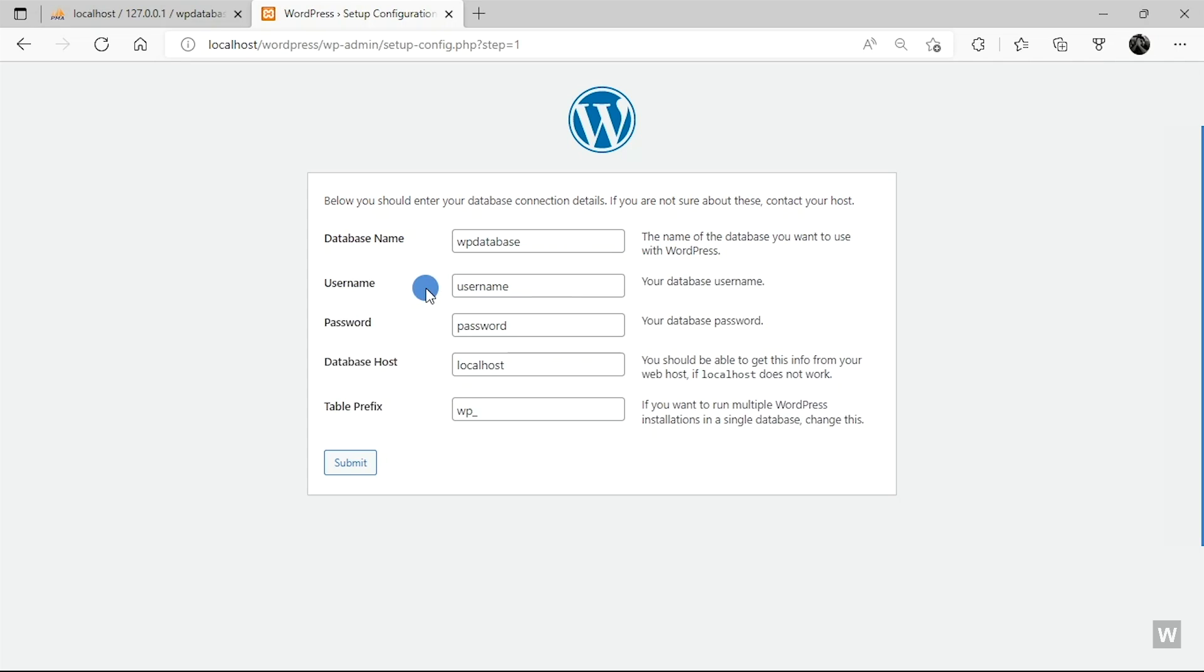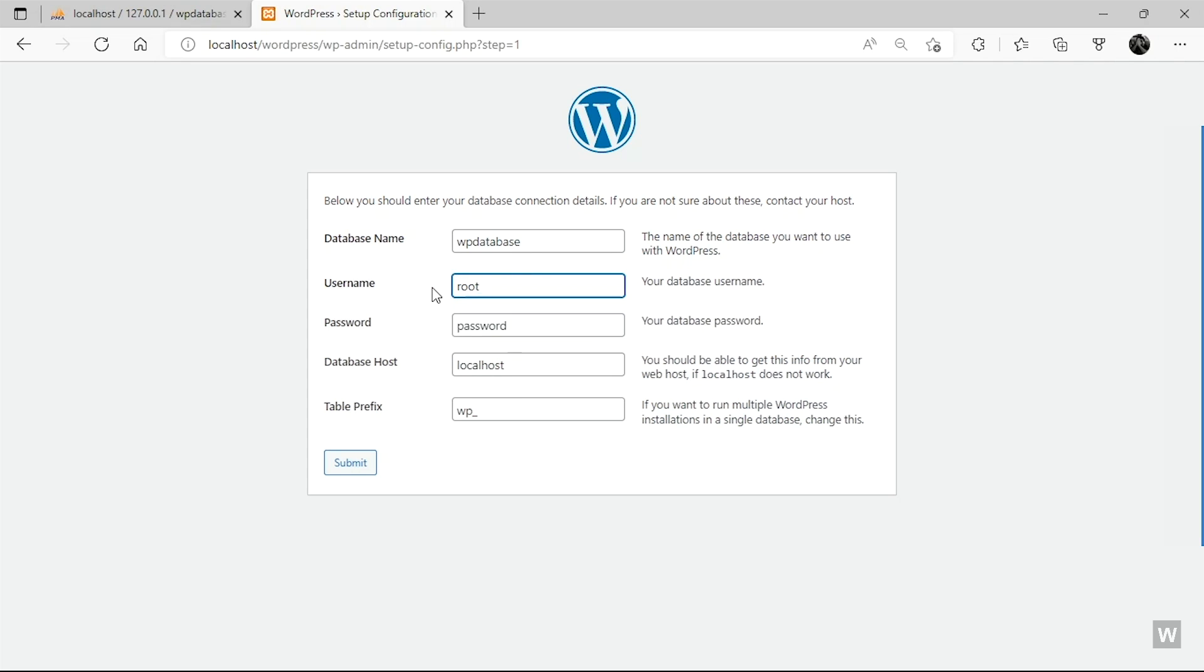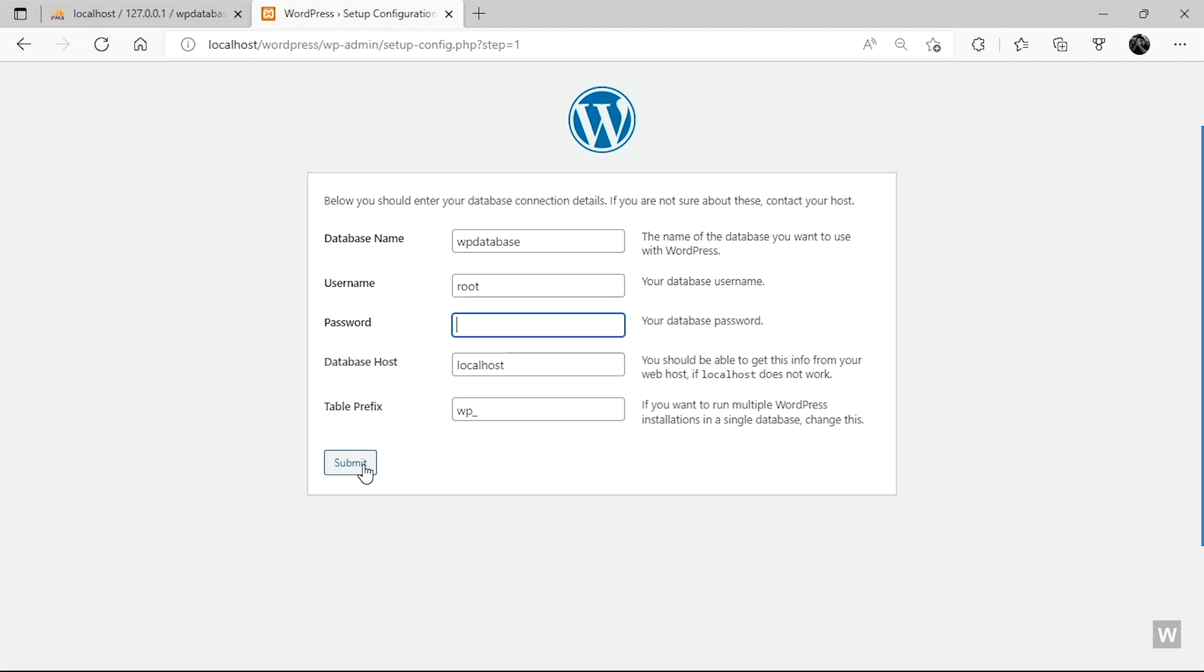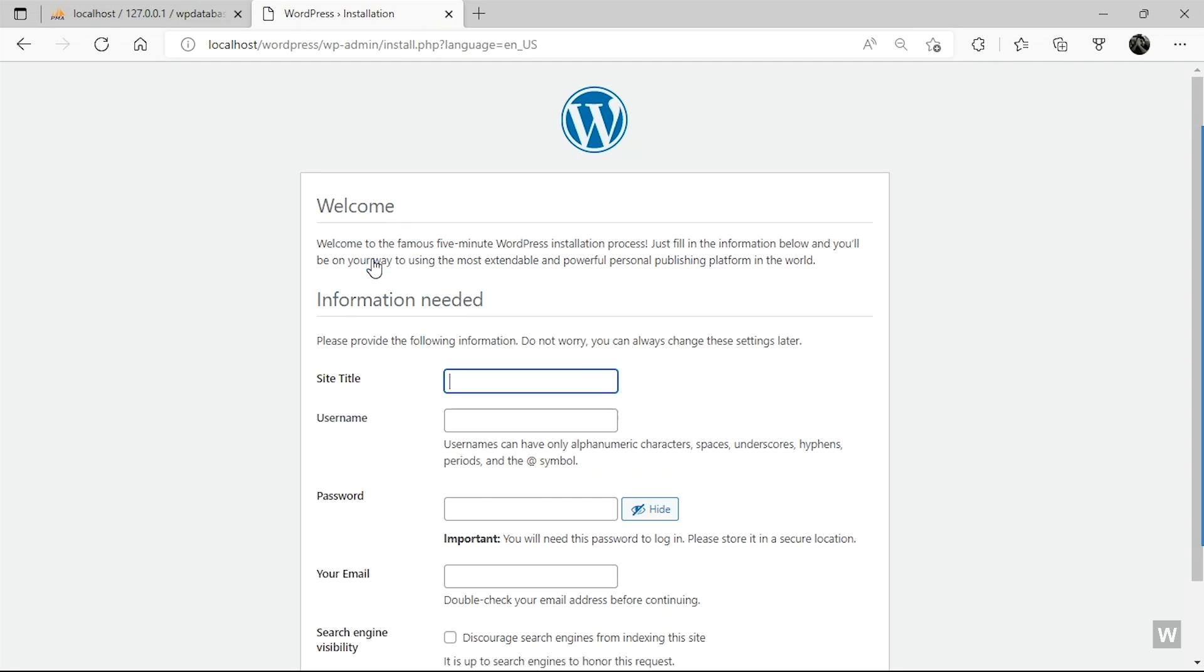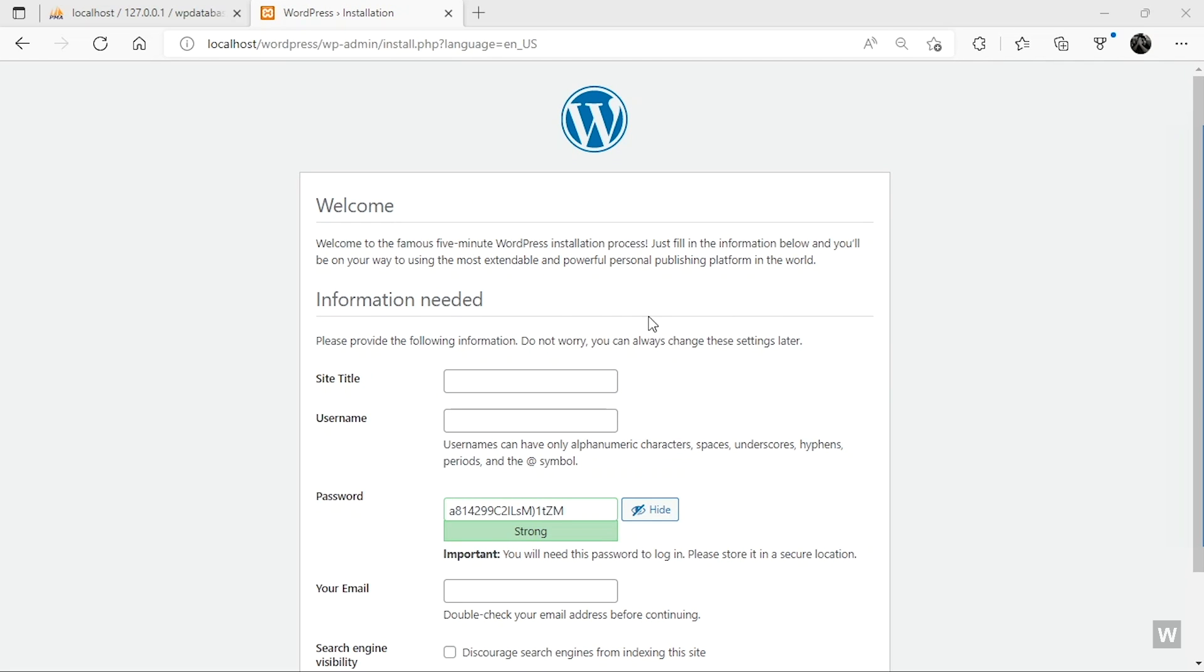Okay, so the name of the database, as you remember, was WP database, and the username would be root, and leave the password field empty. But for some other applications it might be set to root by default. And for the other fields, leave it as it is and click on Submit. So you're now ready to run the installation for WordPress. Click on this button.